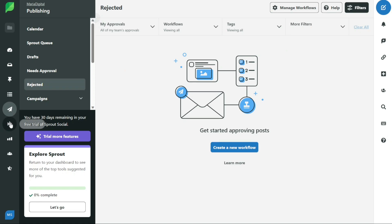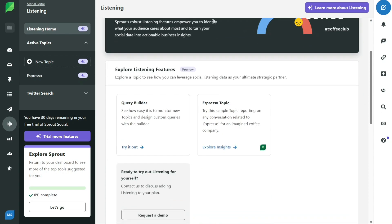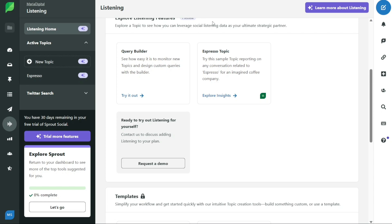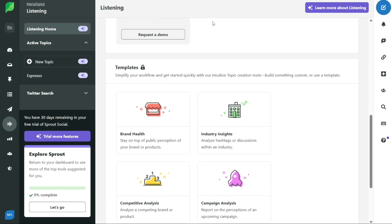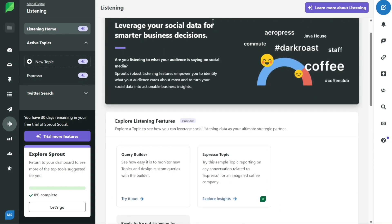The listening tab can help you learn important information about your business by monitoring what people are saying on social media. You can use custom topics and keywords to find out what people are talking about related to your business. This can help you discover trends and opportunities to improve your business. By listening to what your audience is saying on social media, you can also learn what they like and don't like, and use that information to make important decisions and improvements.